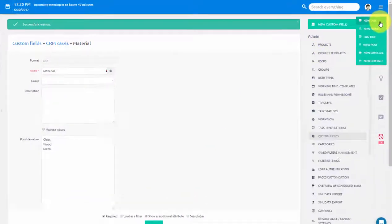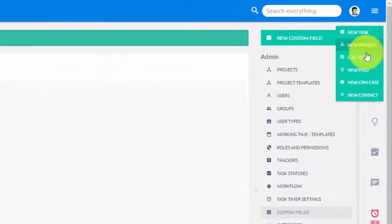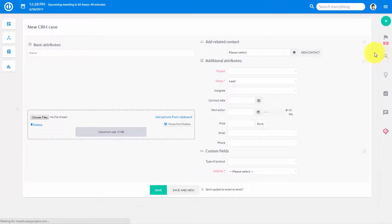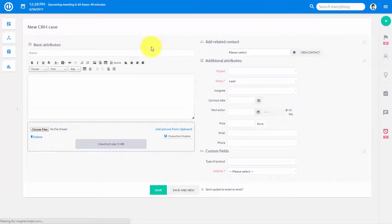Now when I try to create a new CRM Case, if I scroll down, I can see here the Custom Field that I just created.